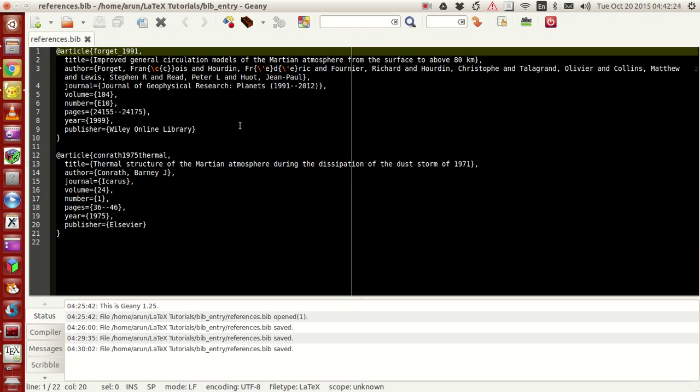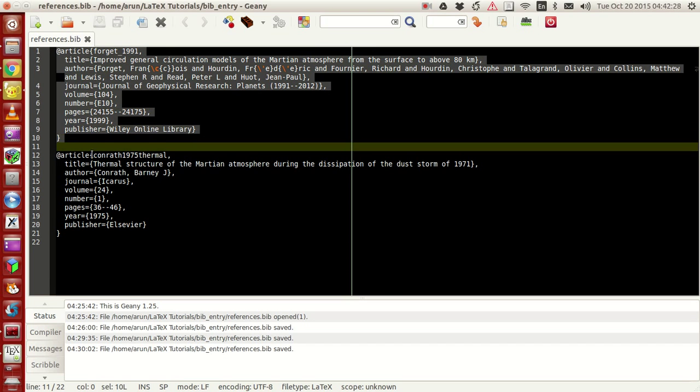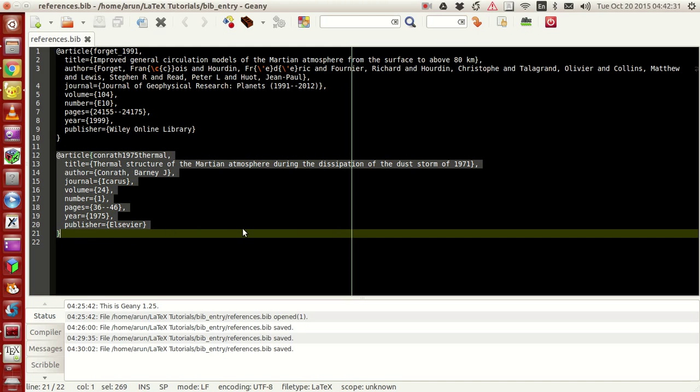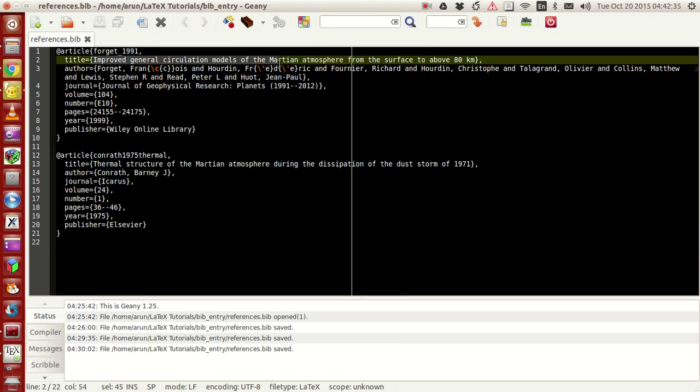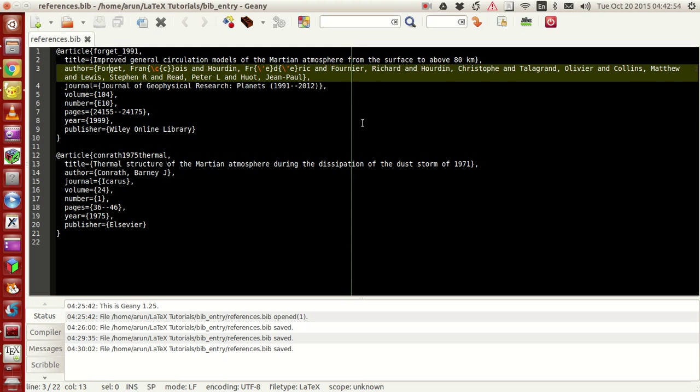Now if I open this with Genie, what I have here is I just have a bibliography entry like this and two bibliography entries. Now this is about a paper on improved general circulation modeling of Martian atmosphere from the surface to about 80 kilometers by a lot of authors like Forget, Francois, Hourdin, Frederick Fournier, and several others.